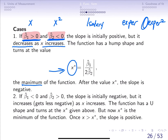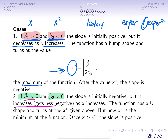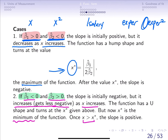We can also have a situation where beta 1 hat is less than 0 and beta 2 hat is greater than 0. Here we are saying that the effect of x on y is negative, but it gets less negative as x increases. This type of function has a U-shape, and x* tells you the minimum of the function. Whenever x takes a value greater than x*, the slope is positive.